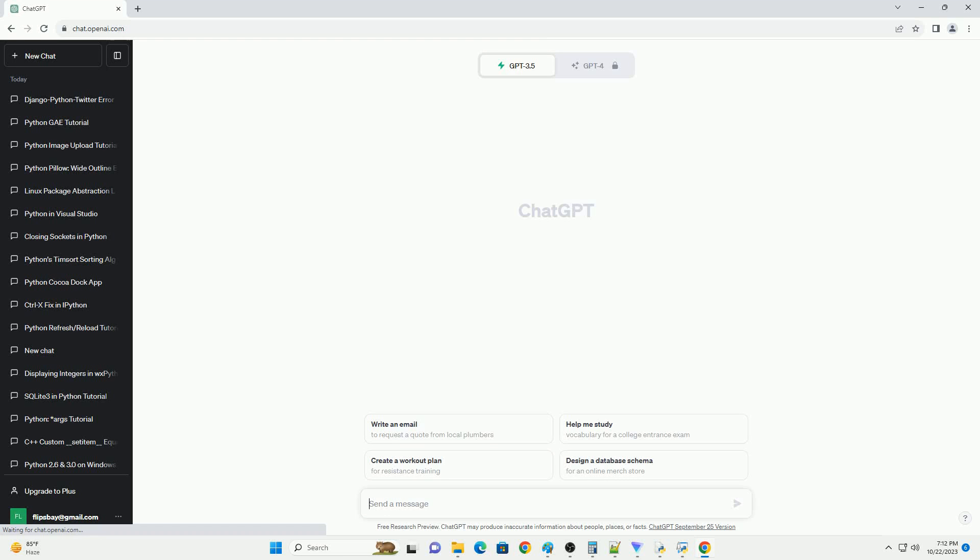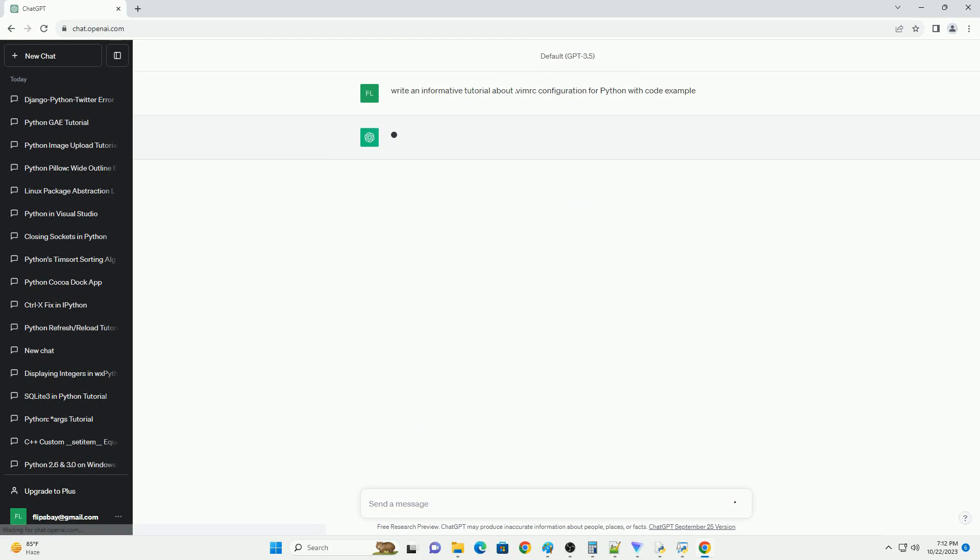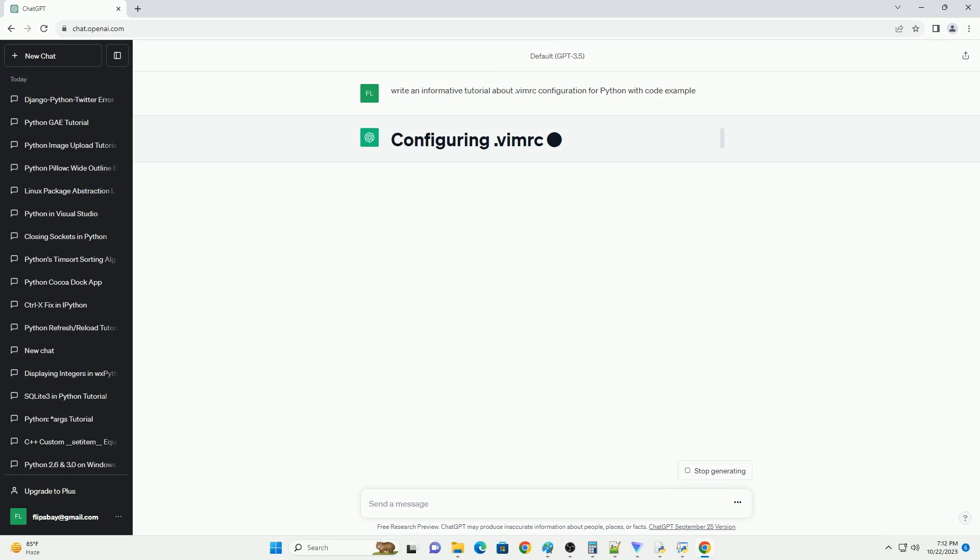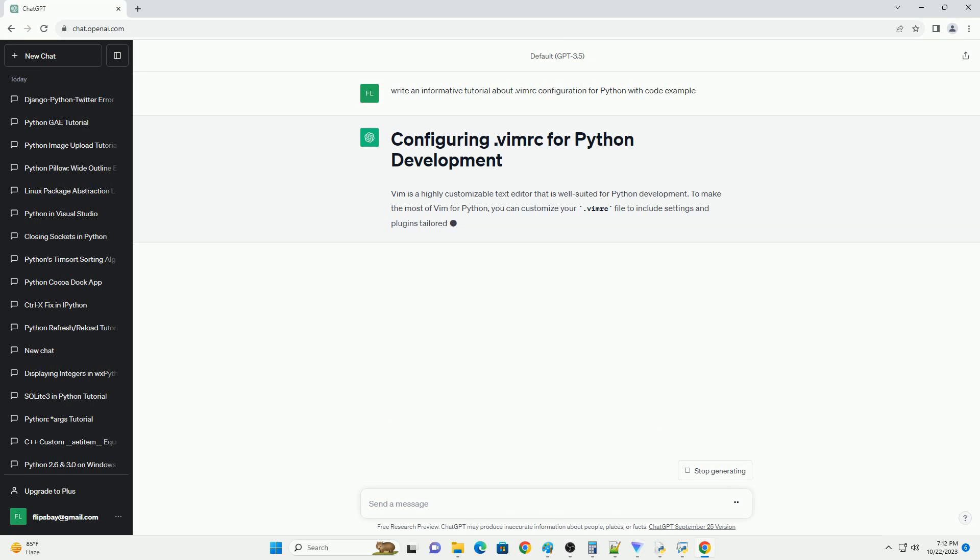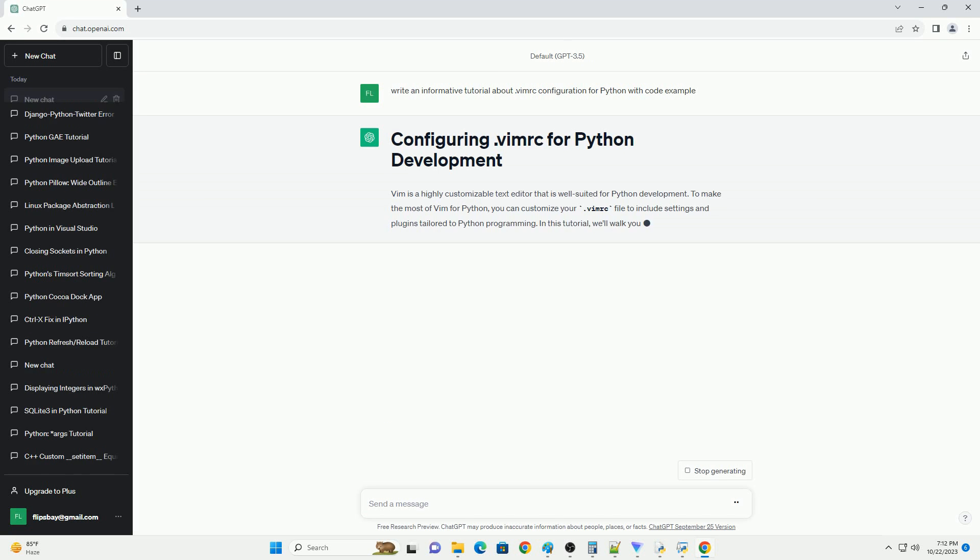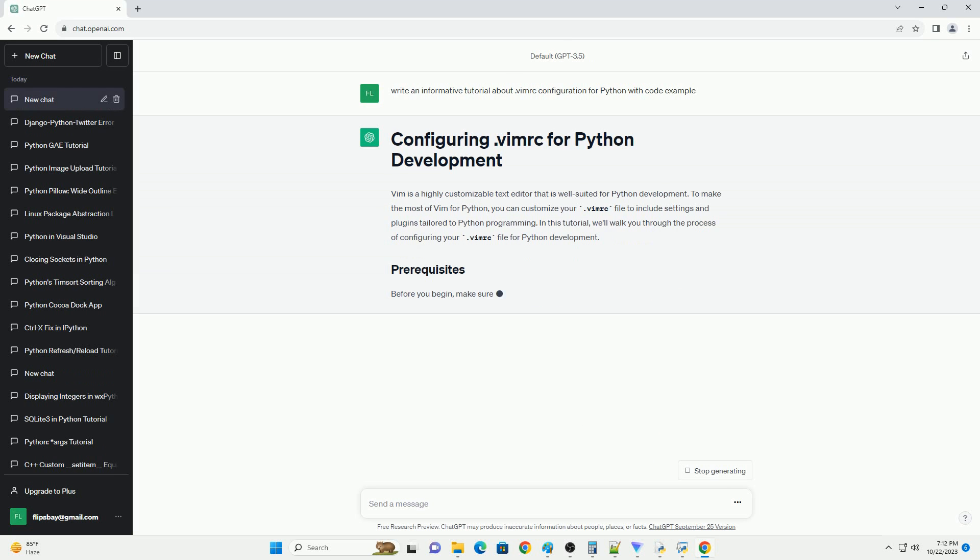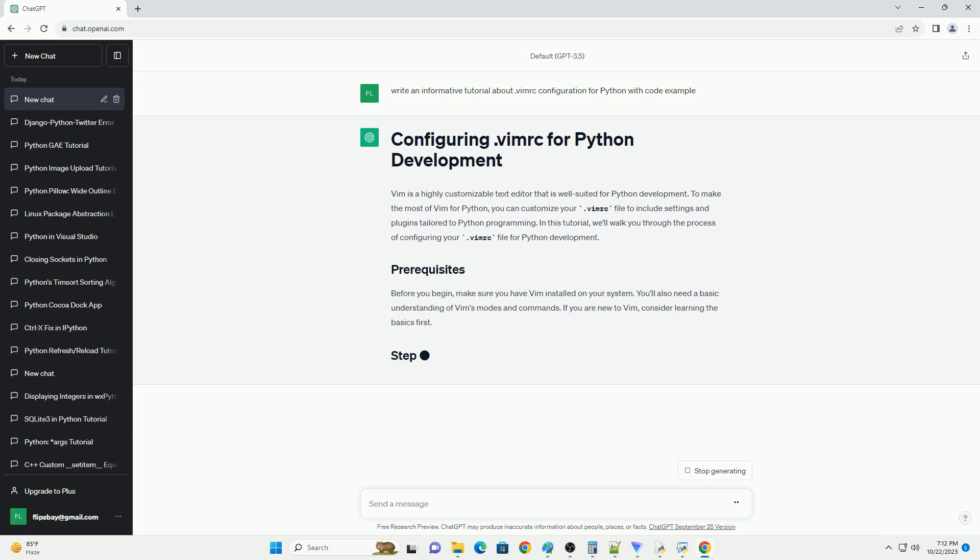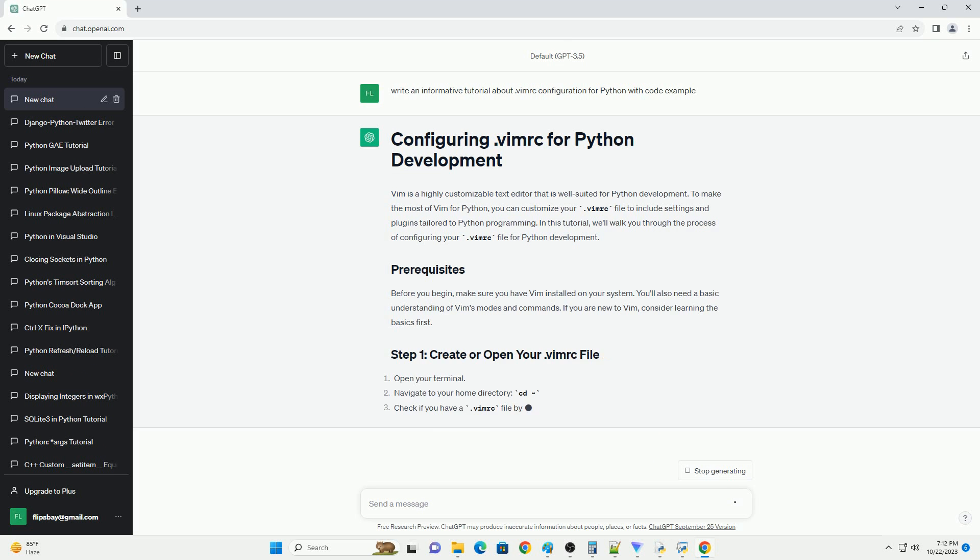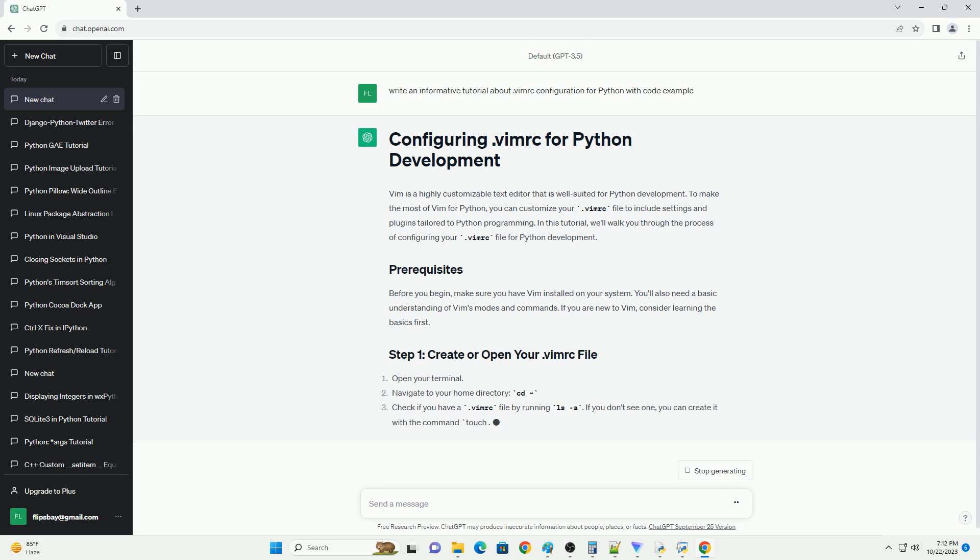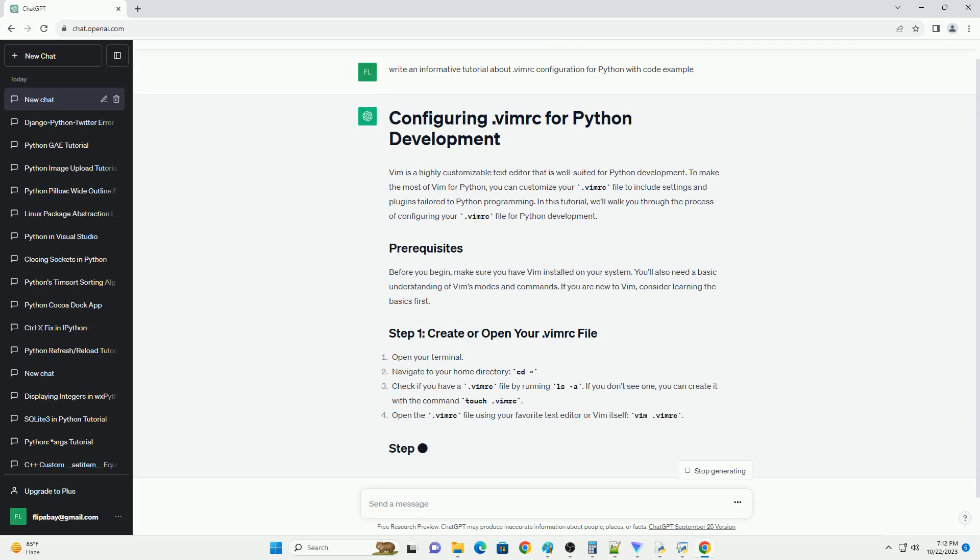Please subscribe and you can download this code from the description below. Vim is a highly customizable text editor that is well-suited for Python development. To make the most of Vim for Python, you can customize your .vimrc file to include settings and plugins tailored to Python programming.